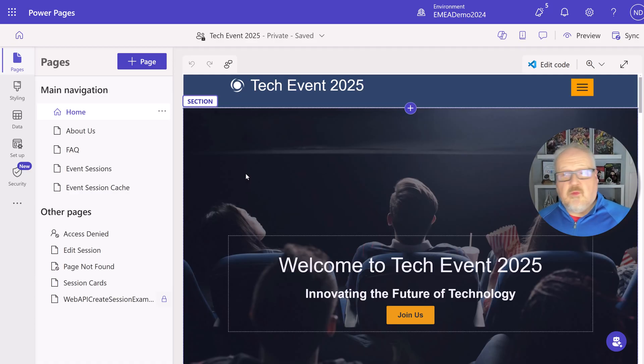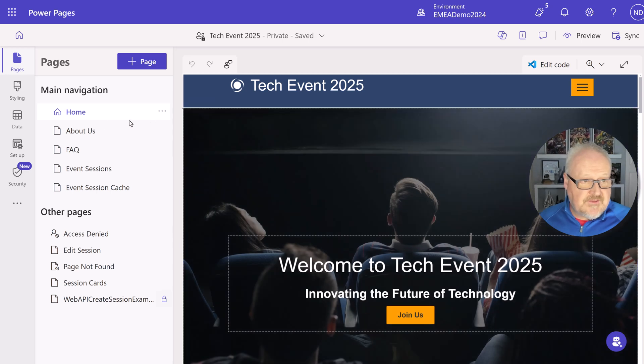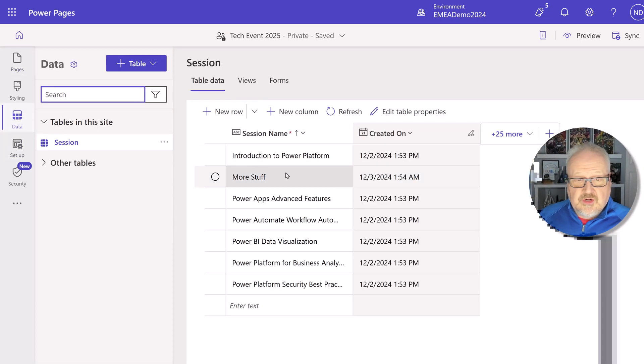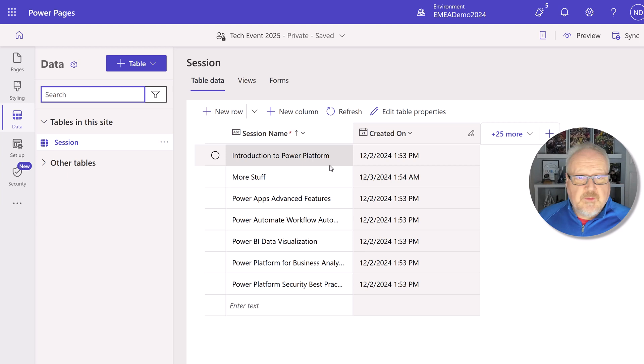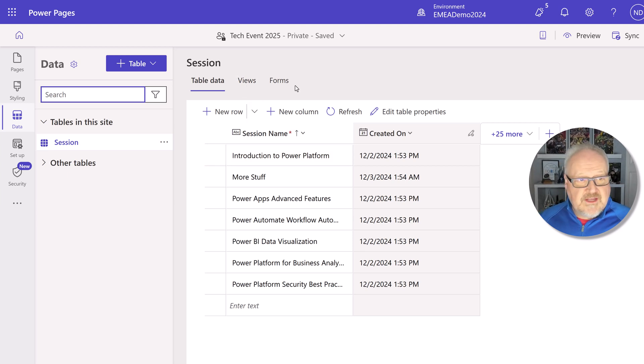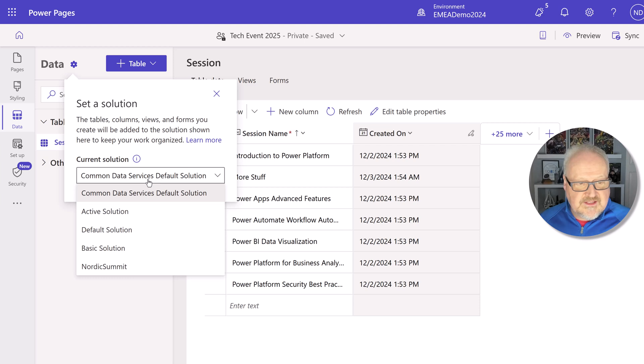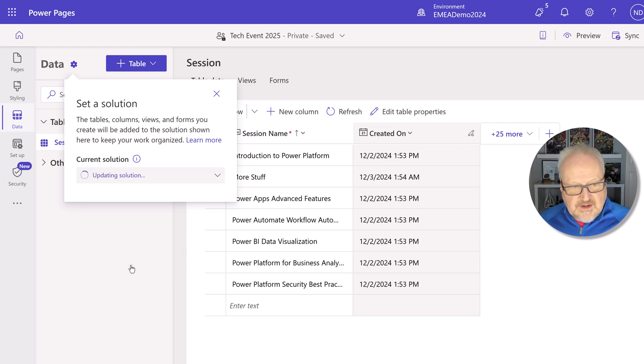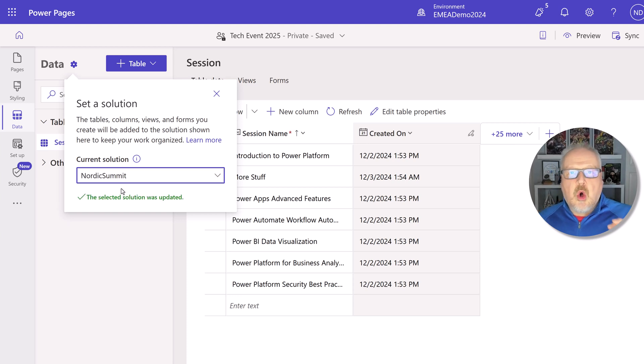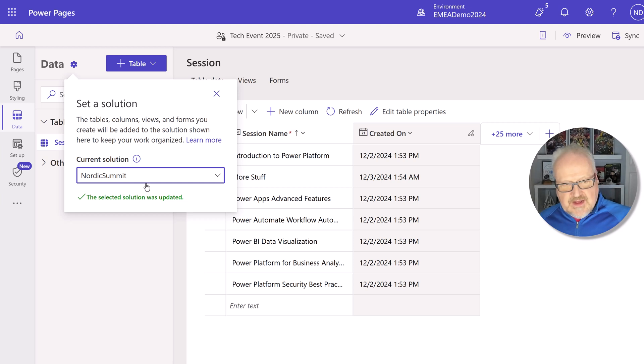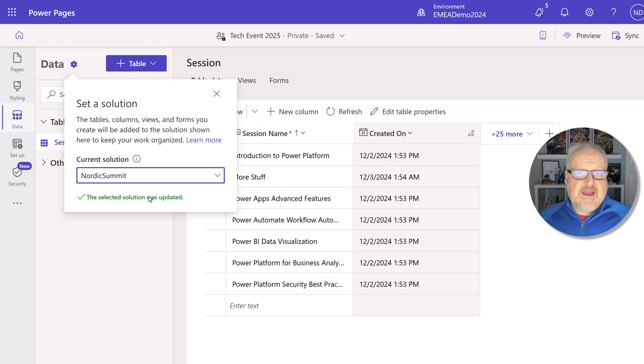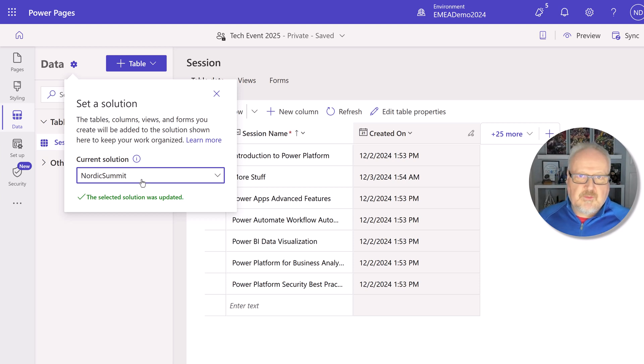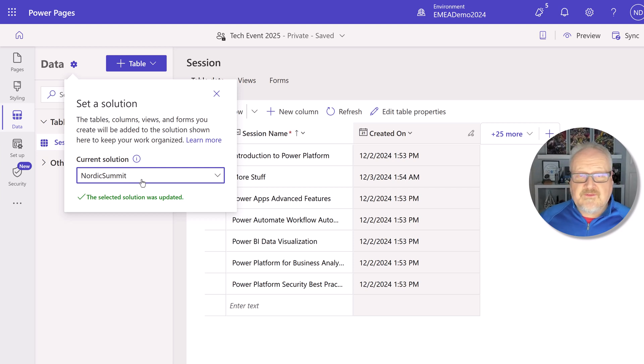All right. The next thing to be aware about solutions, if you go into the data workspace, now this is a feature that's been there for a while to create dataverse tables and views and forms that you can use for your web pages. There is this little gear icon here where you can set your solution. Now it is set to the common data service default solution. We can set that to anything. I'm going to set that to my Nordic Summit solution. Now this setting the solution here will only be for when you're creating tables, views and forms. It will get added to that solution. Of course, they'll get added to the preferred solution as well. But this way, by pointing it to that solution, that's going to be using that particular publisher and everything.